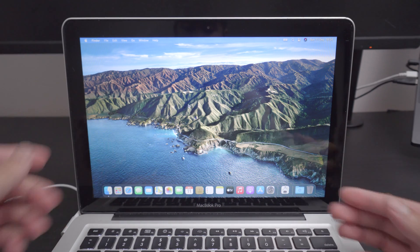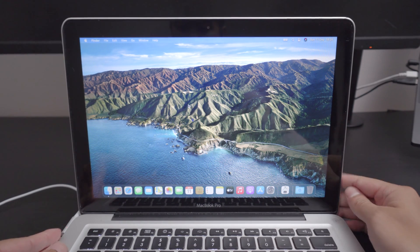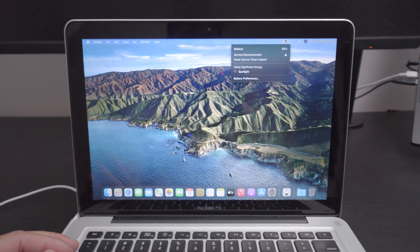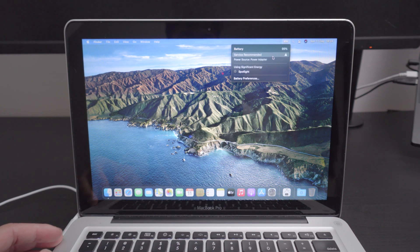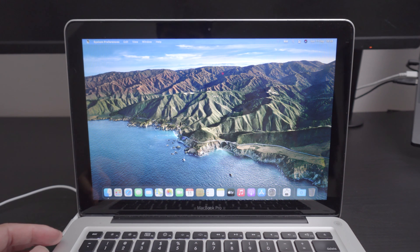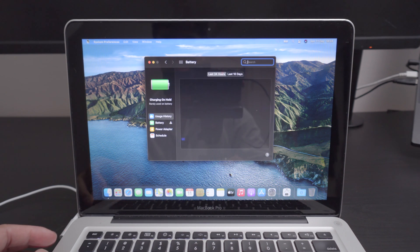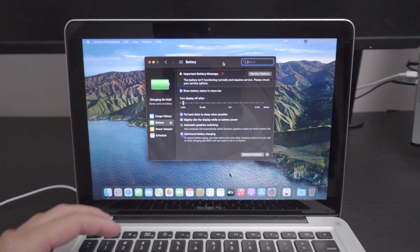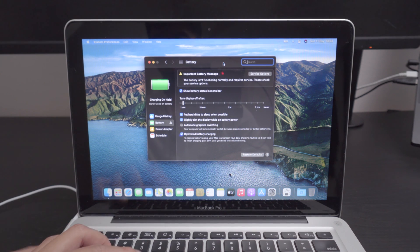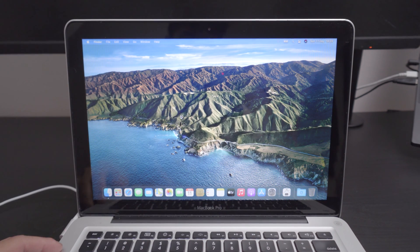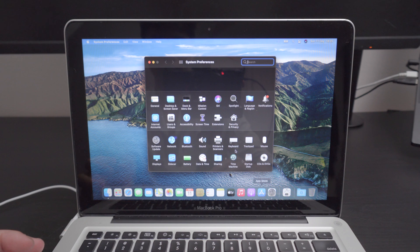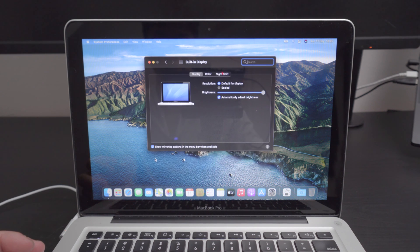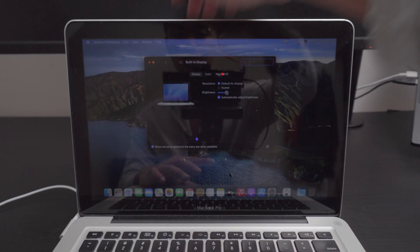But for some reason it says service battery recommended. This battery only has about 60 cycles. I don't know if it's either because it's aftermarket or it's a bug on Big Sur. Let's go ahead and check if the display auto brightness works. Yes it does, look at that. Do you see that?